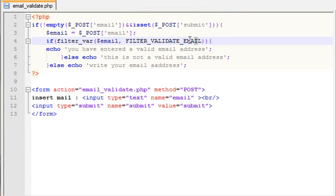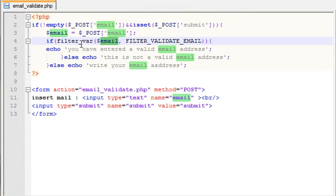You have entered a valid email address — that would be correct. This is the next tutorial and I will see you in the next tutorial from BDGeeks.